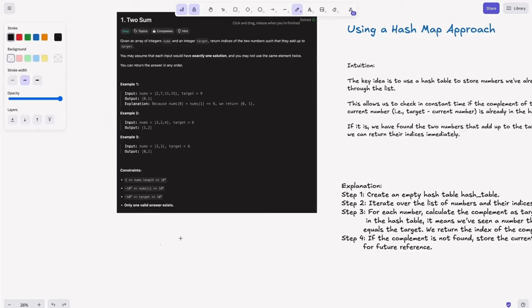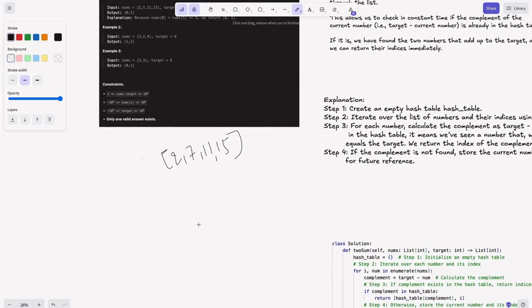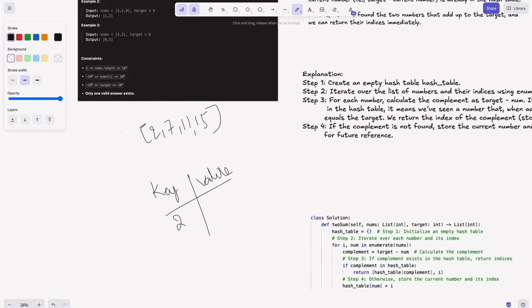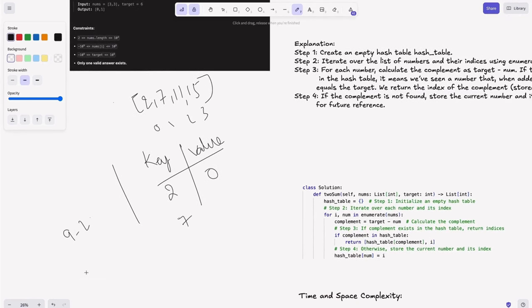Here's how the hash table works with the example 2, 7, 11, 15. The hash table stores key as the number and value as the index. We visit 2, store it with index 0. We check for 9 minus 2 equals 7 — it's not in the hash table yet. The next element is 7. We check if 9 minus 7 equals 2 exists in the hash table — yes it does! So for that 2, we return its index along with the current index.